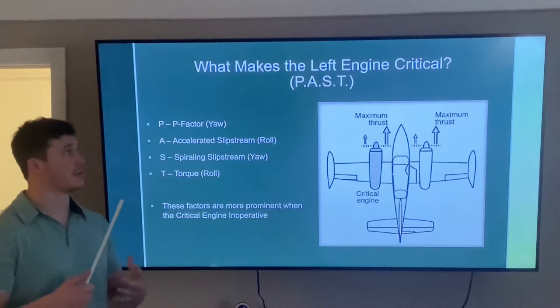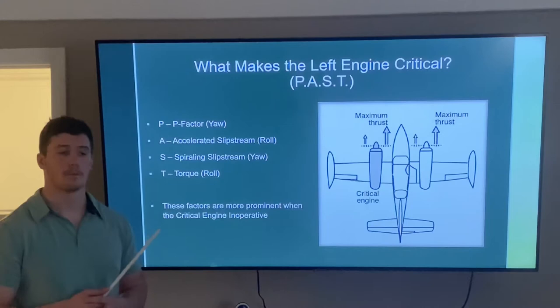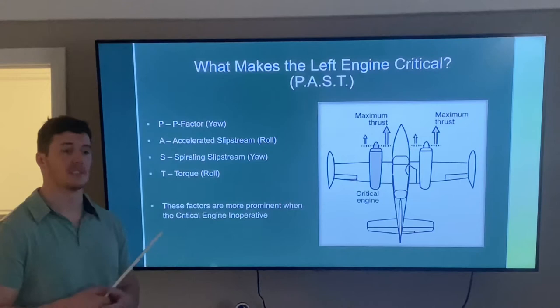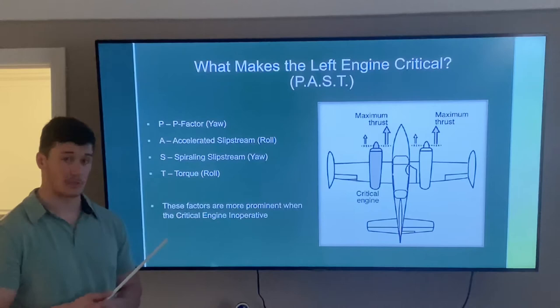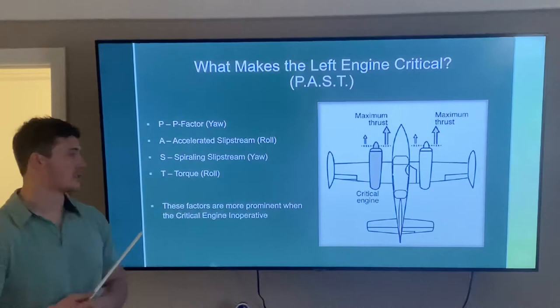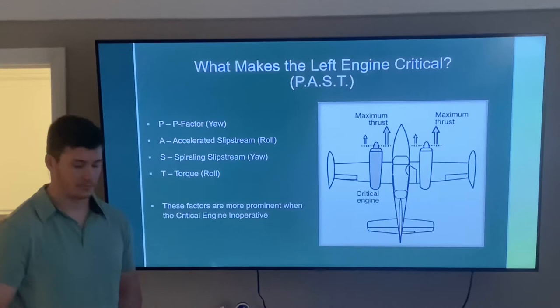Continuing on the critical engine: these are the factors that cause yawing and rolling when we lose that engine. The best way to remember them is the PAST acronym — P-factor causes yaw, accelerated slipstream causes roll, spiraling slipstream causes yaw, and torque produces roll. All of these factors are more prominent when we lose the critical engine, which is the left engine.